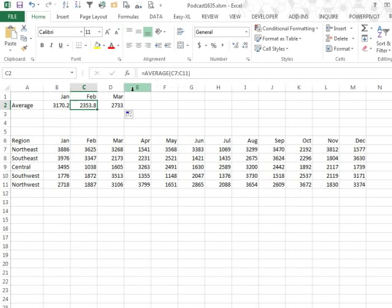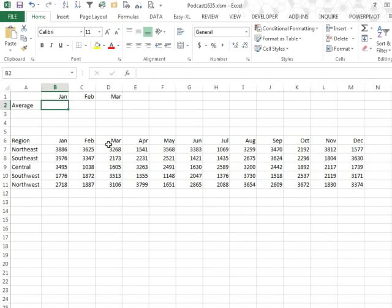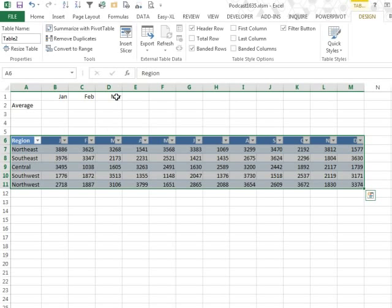But Dietmar doesn't have a regular range, he changed this to a table, Ctrl+T. And so now we have the situation where they're not going to build regular formulas for me, they're going to build that weird table nomenclature, so equal average.